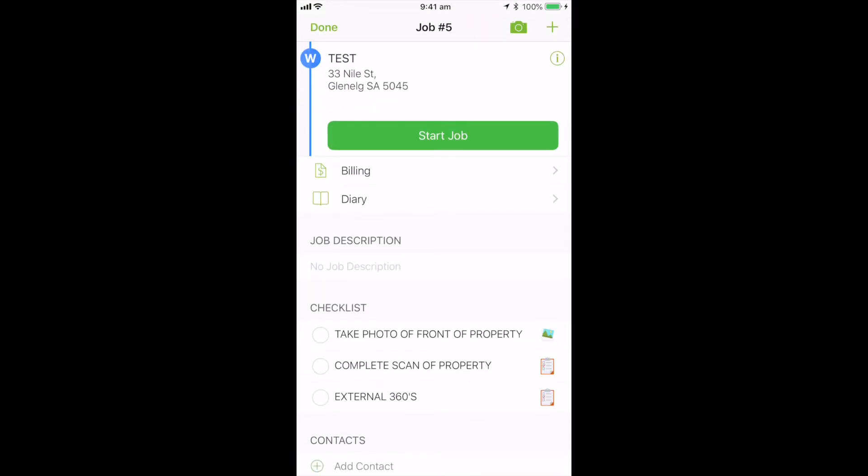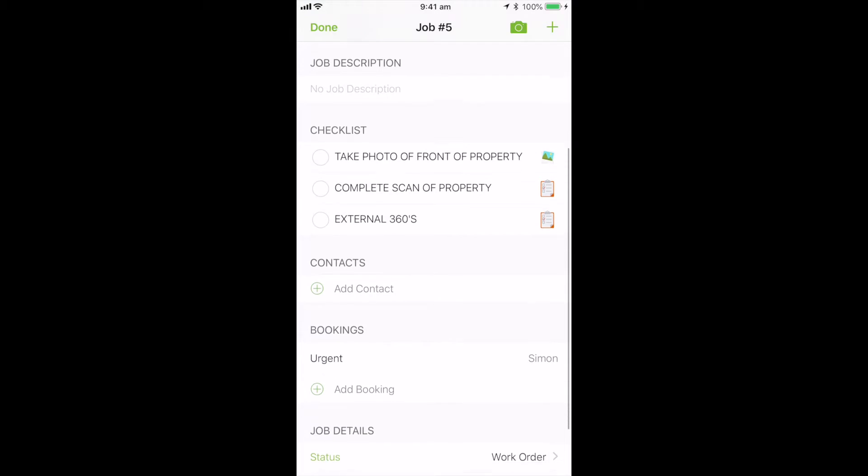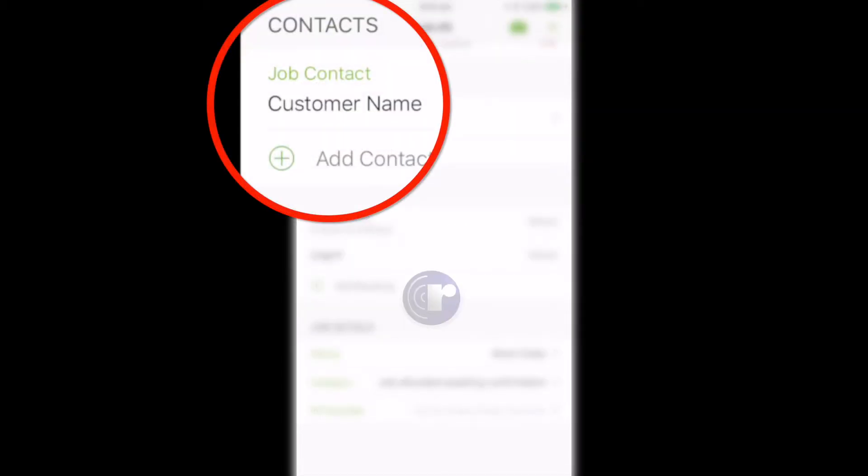So the first thing we need to do is contact the customer. So you have the contact details of the client.